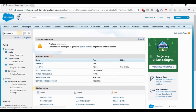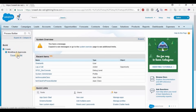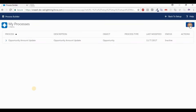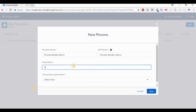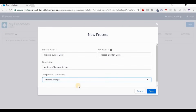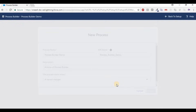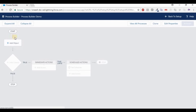Type 'Process Builder' in the search and click on Process Builder. It will navigate to a page where you can see the list of all processes. Click on New. Type a process name: 'Process Builder Demo'. The API name is automatically filled. The process starts when a record is created or edited. Now click on Save. You will be navigated to a well-designed page where everything you need to select step-by-step.